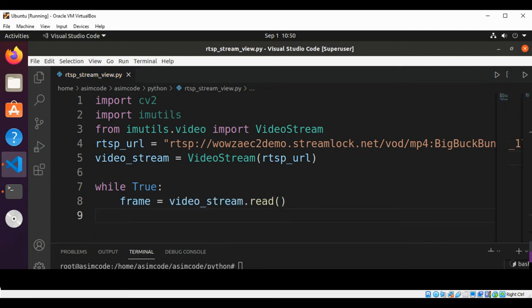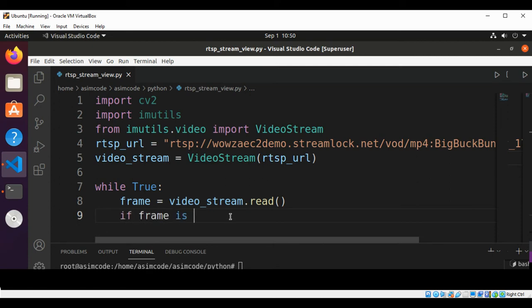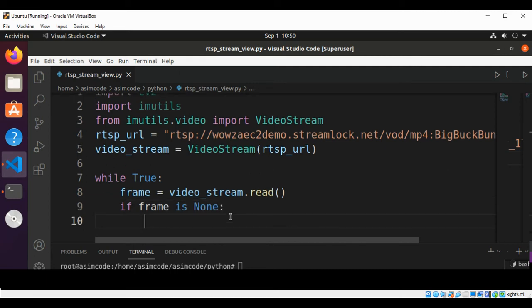Now we are going to check with the if condition. If frame is None, then I'm going to use continue.